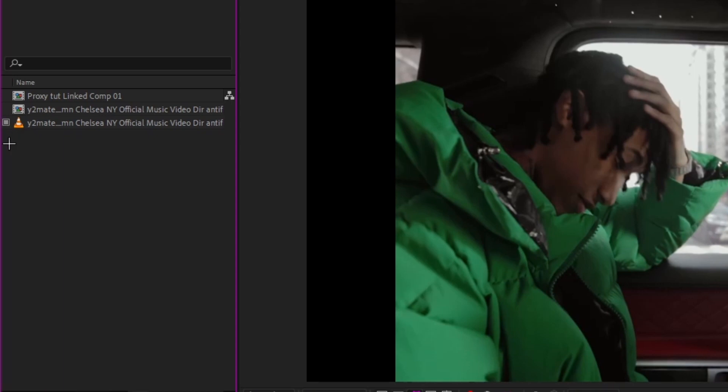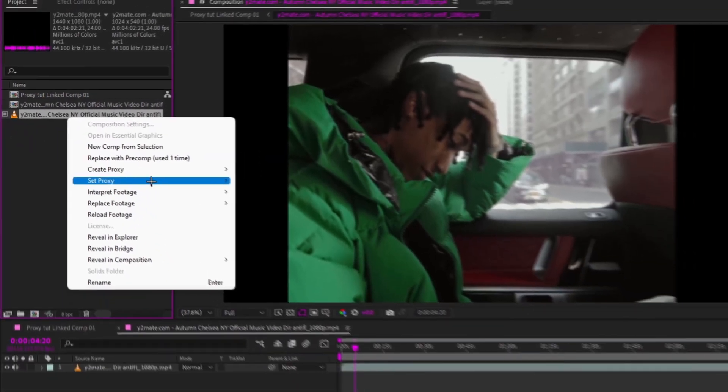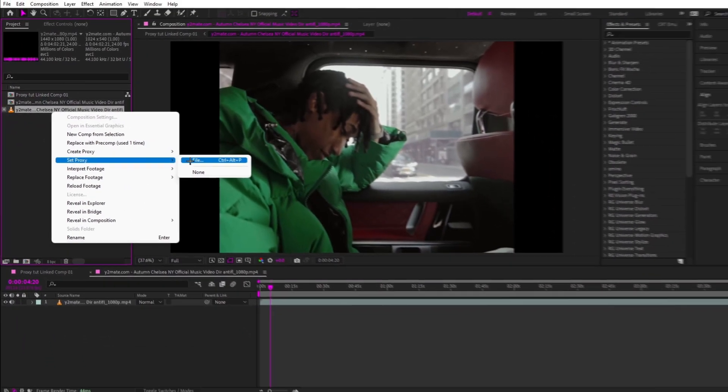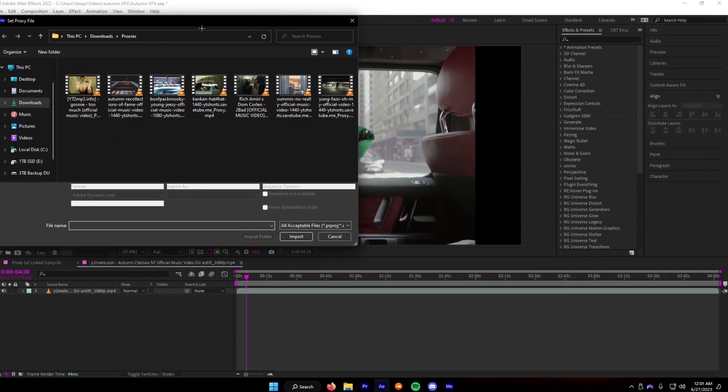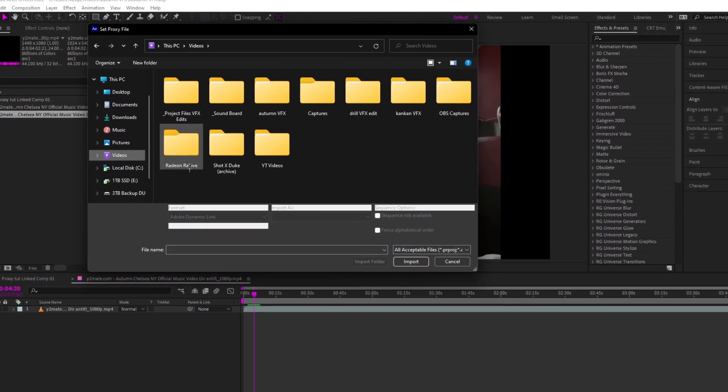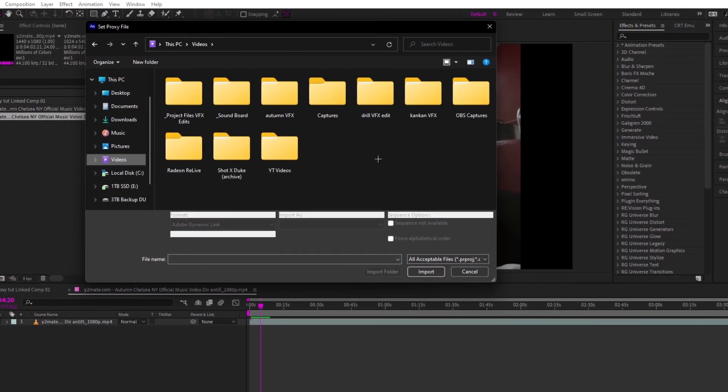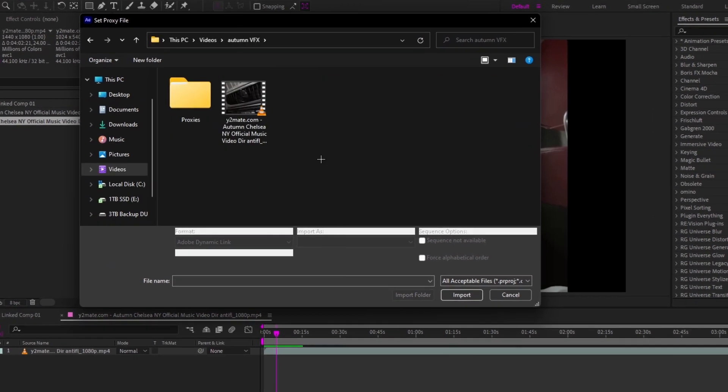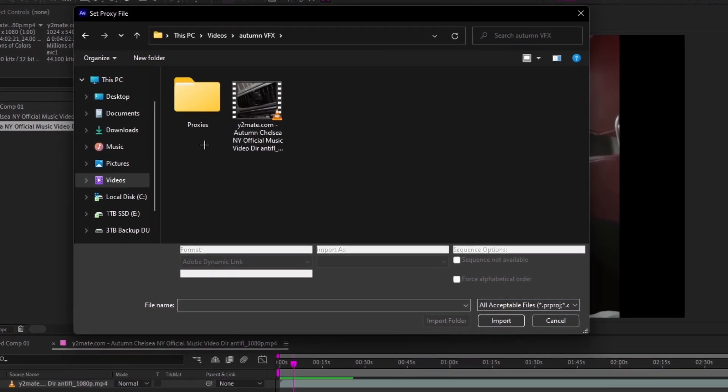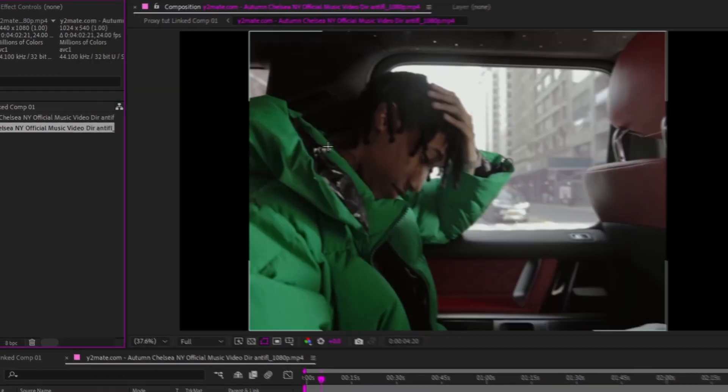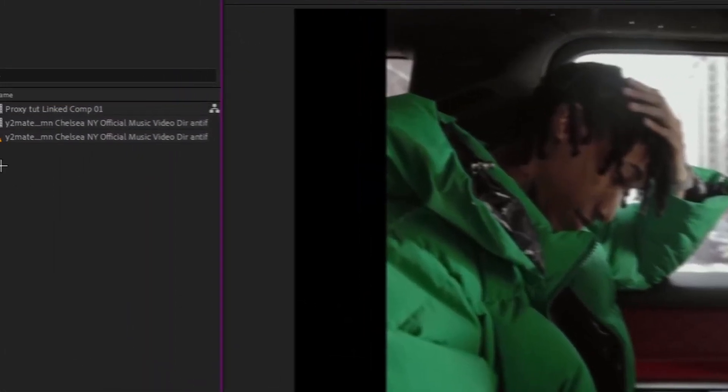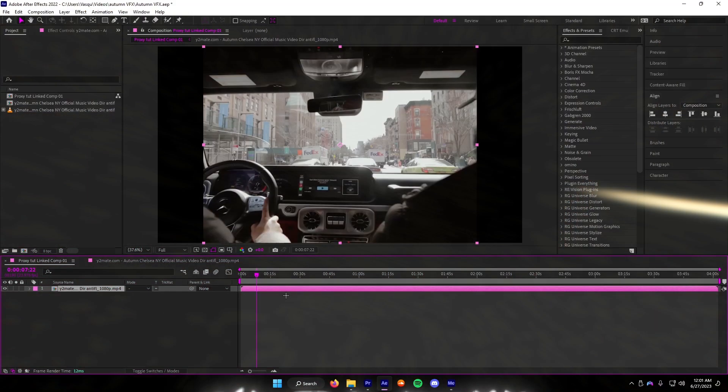If you don't see a box here, you're going to have to right-click, Set Proxy, and then File. And you're going to go to wherever the original video is. There should be a folder right next to it, Proxies. And then you're going to double-click that. Now the box should appear.